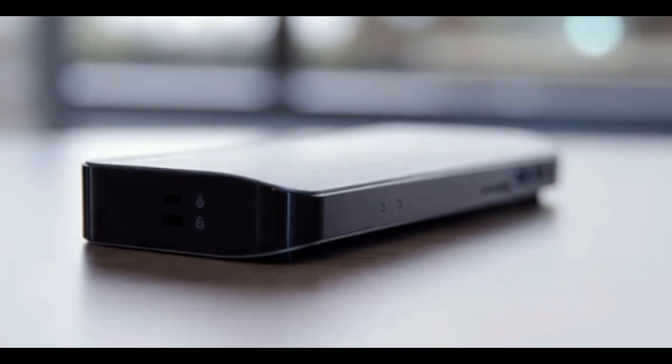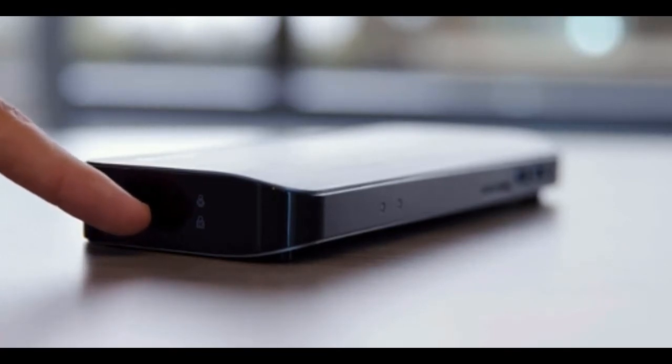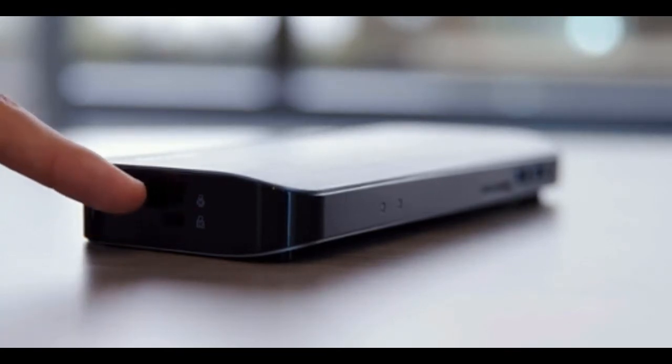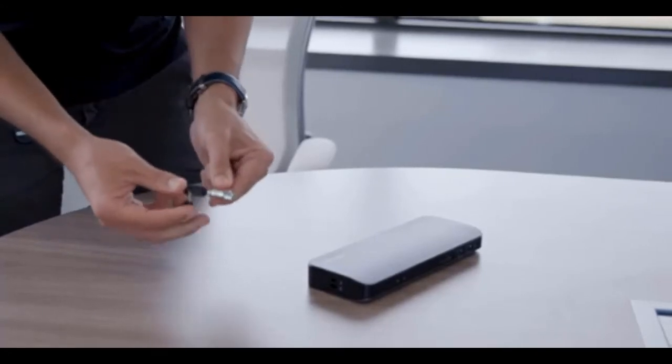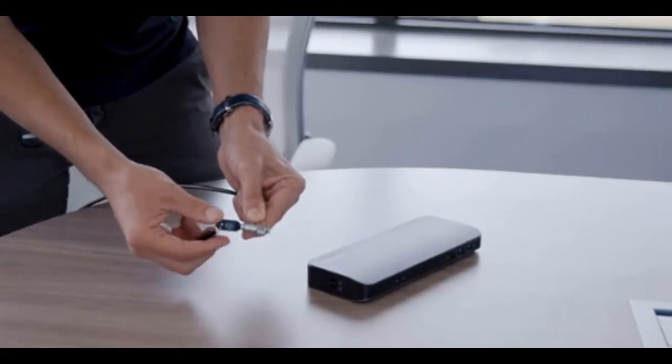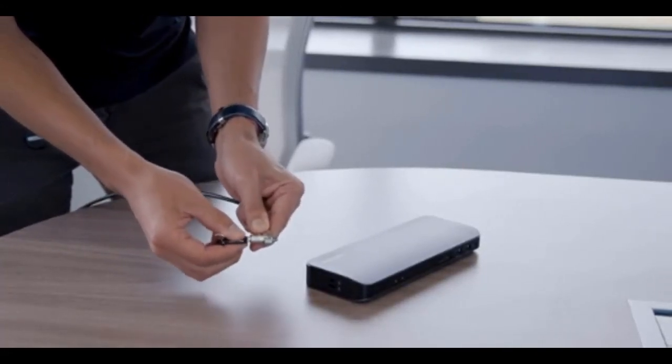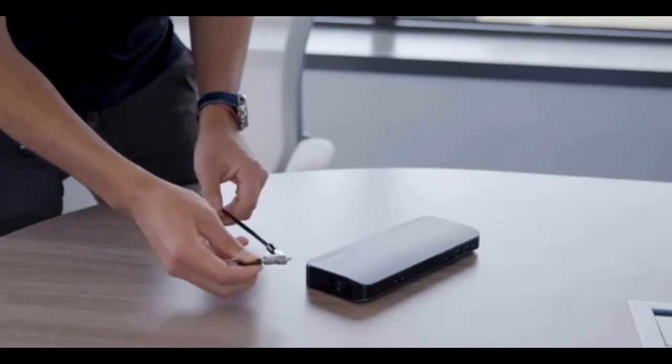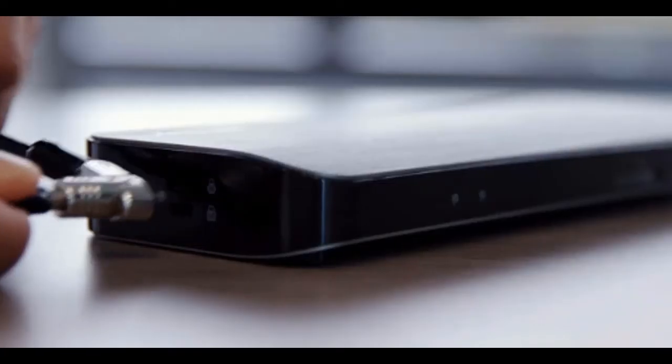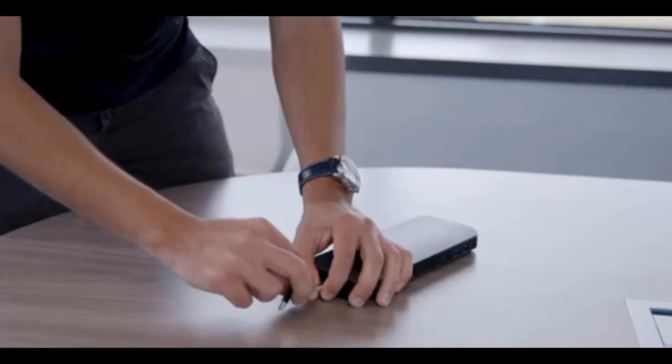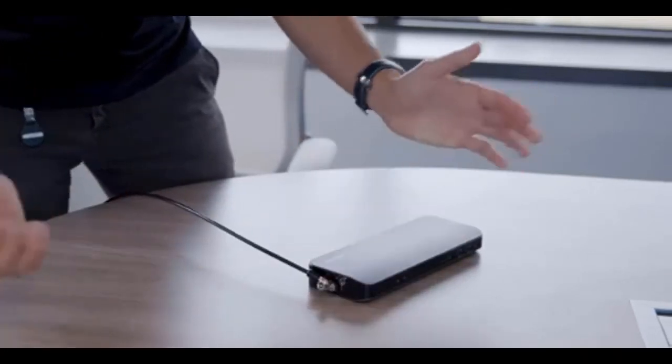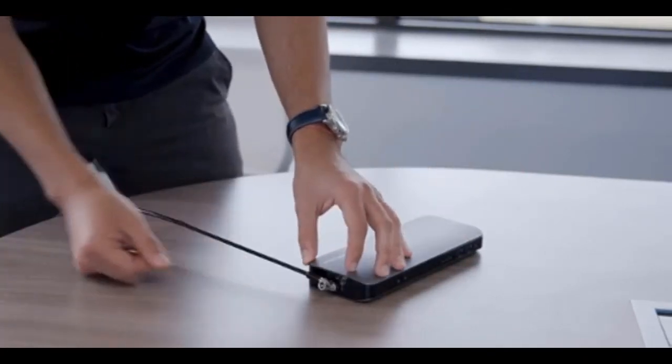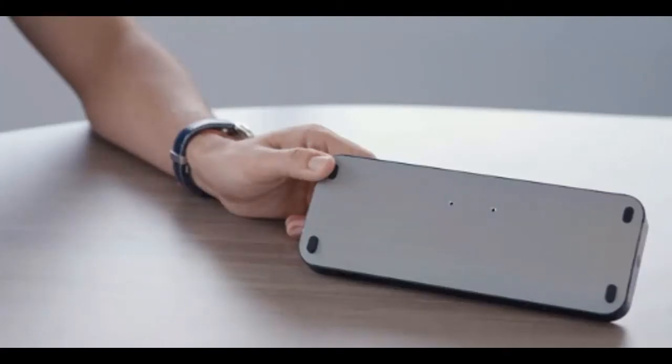The one at the bottom is our larger T-Bar lock slot, and then the top one is our smaller Nano lock slot. To show you how it all works is today we have a Microsaver 2.0 lock, which is sold separately from the docking station today. But simply how it works is you grab your lock here, insert it into the lock slot, twist your key, release, and you now have a secure SD5300 docking station.